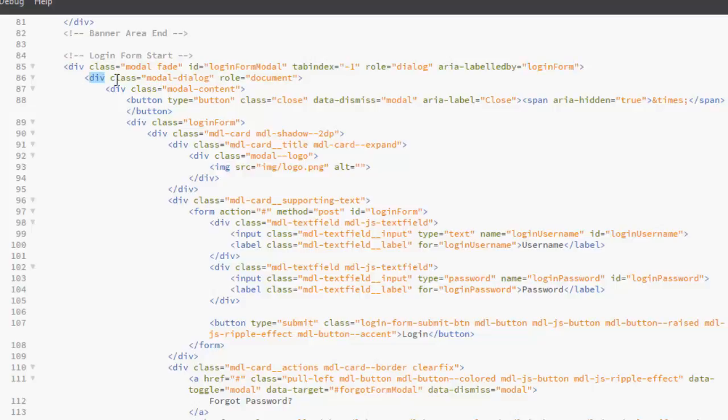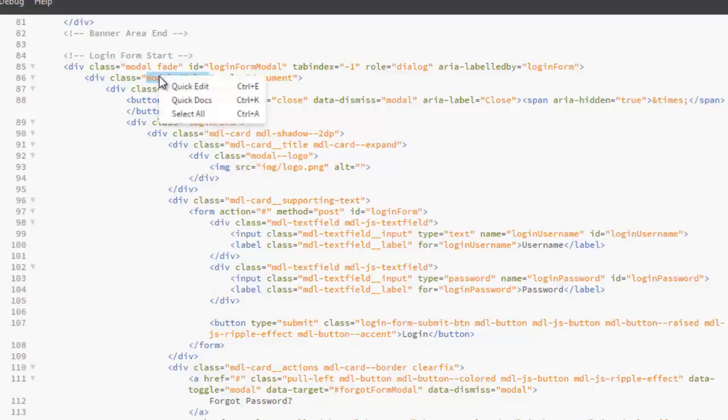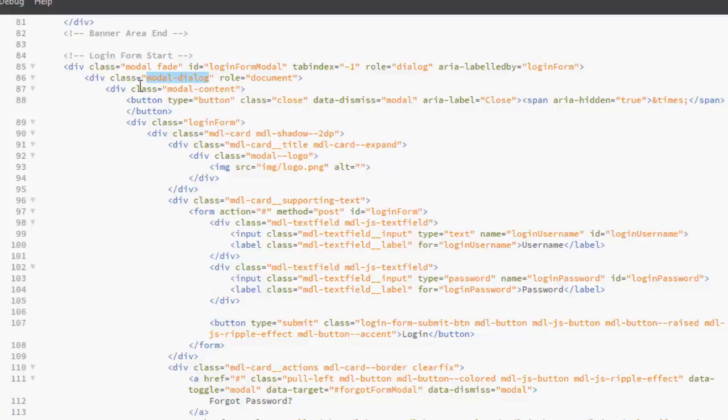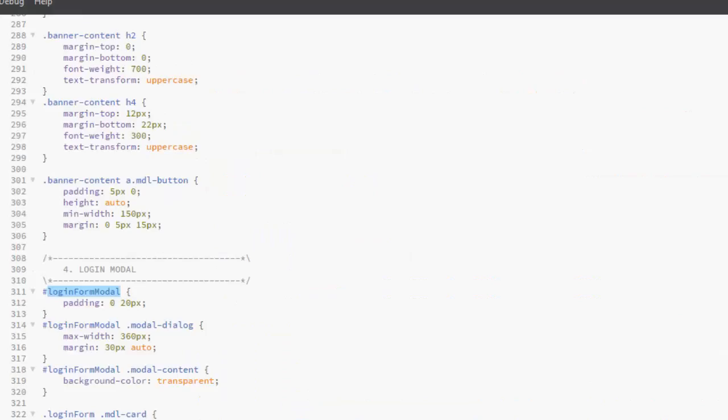Now we have another div tag right inside the parent div with a model dialogue. What's the role of these documents? This model dialogue is gotten from the style CSS.